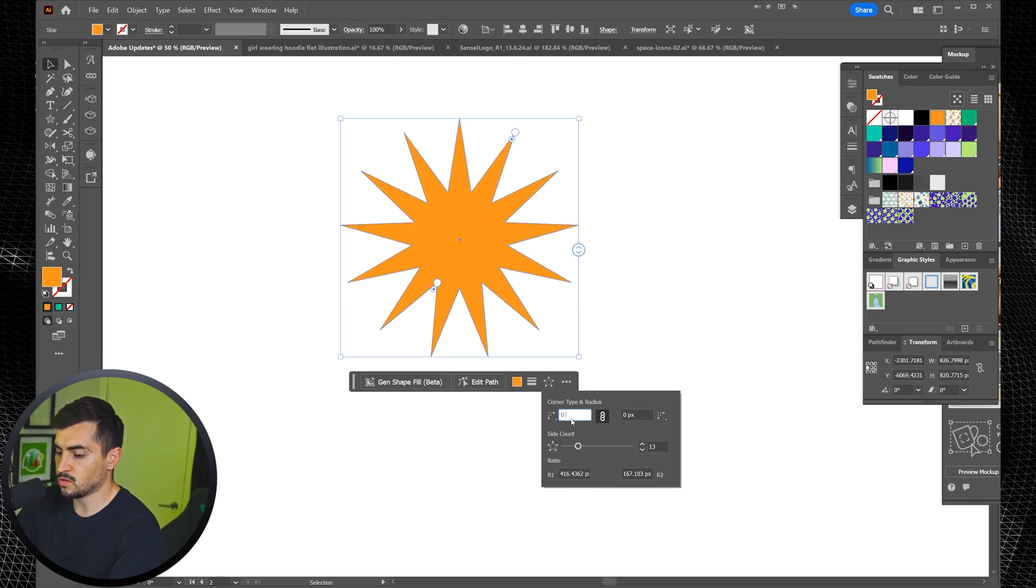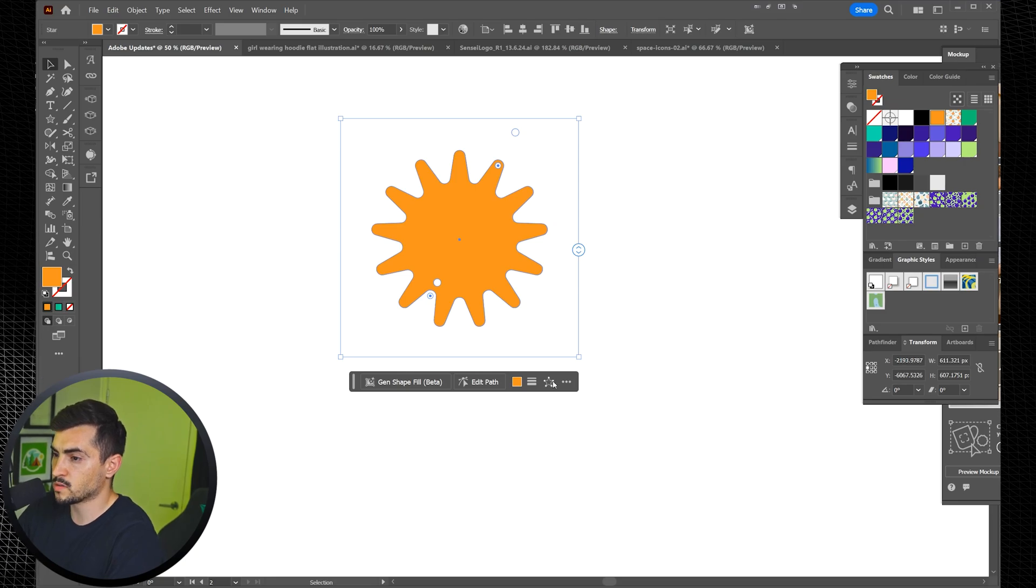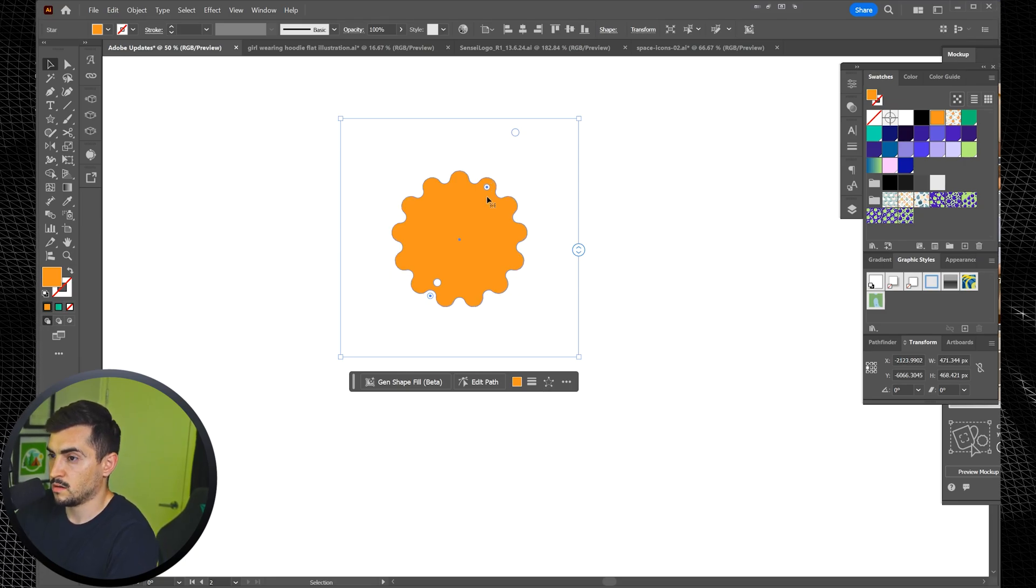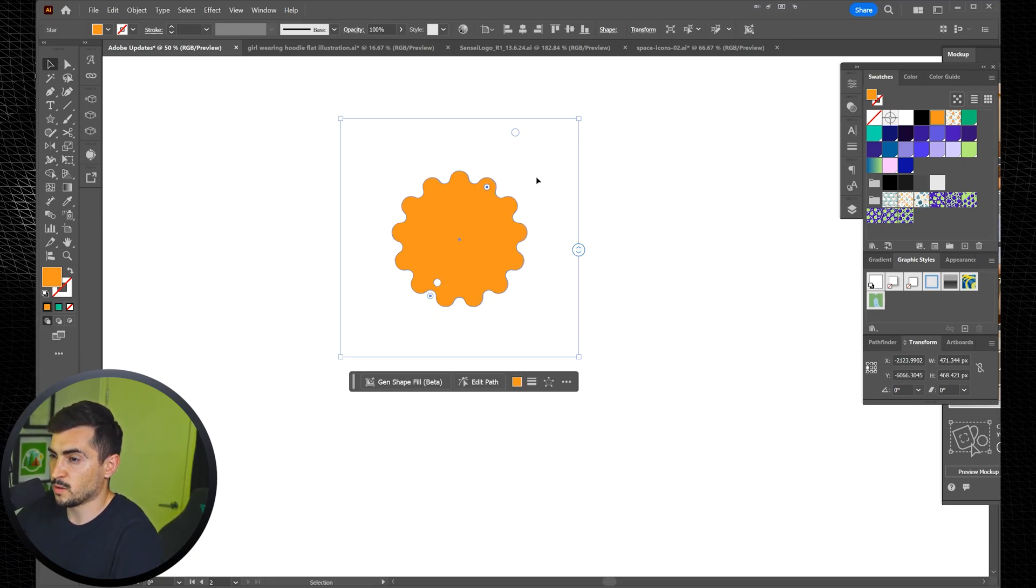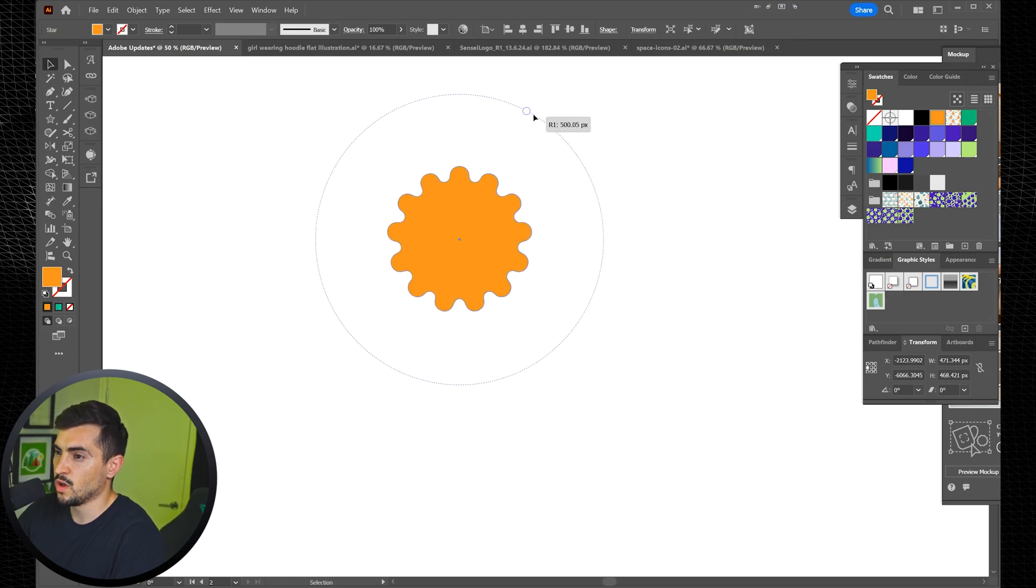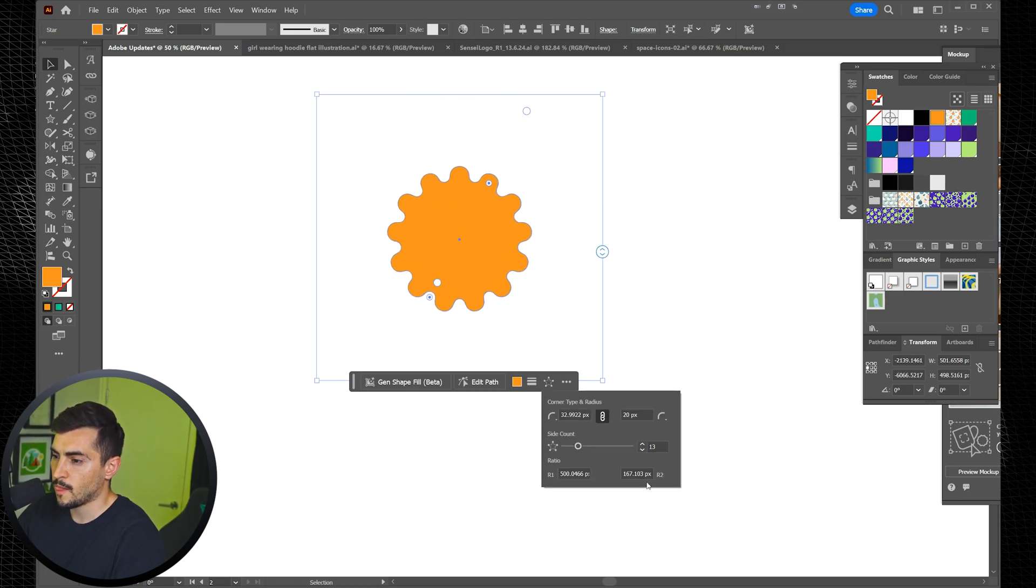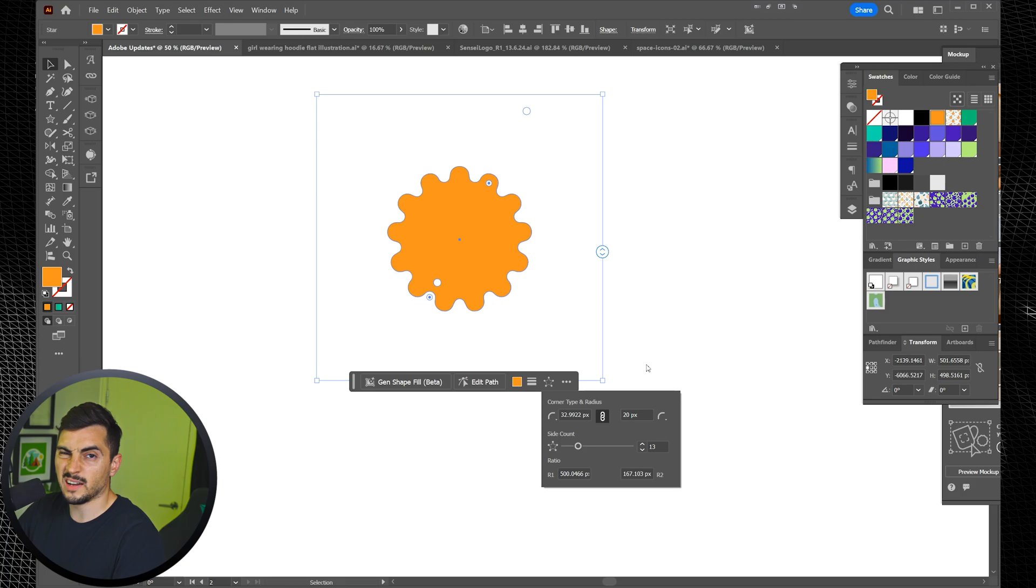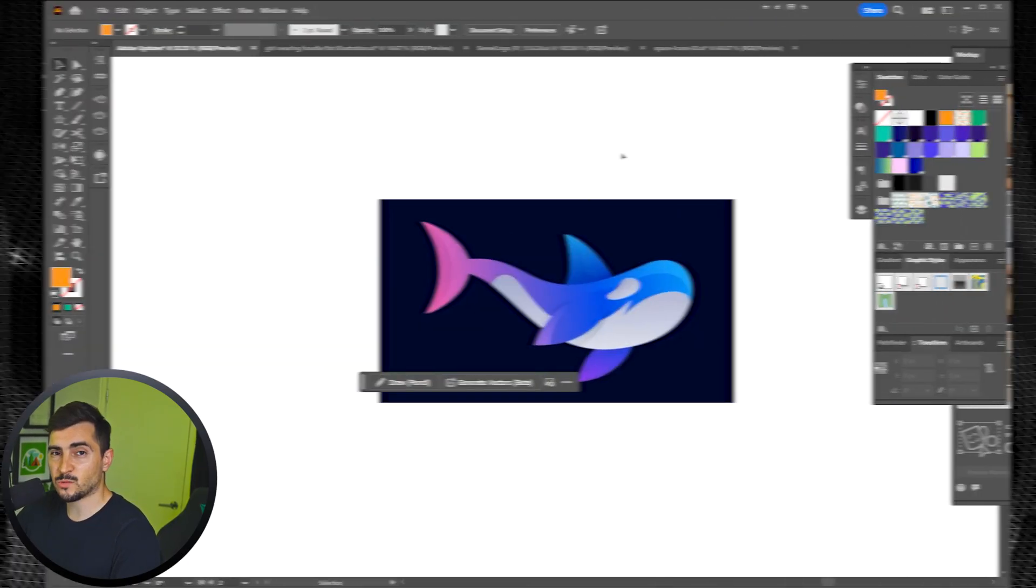And you can also do the corner radius all in one box. And you can see things will get round. We can play around. You can use your mouse as well. So you're not limited to this little box, but you can play around with that. It's pretty straightforward. You can just edit shapes very easily.